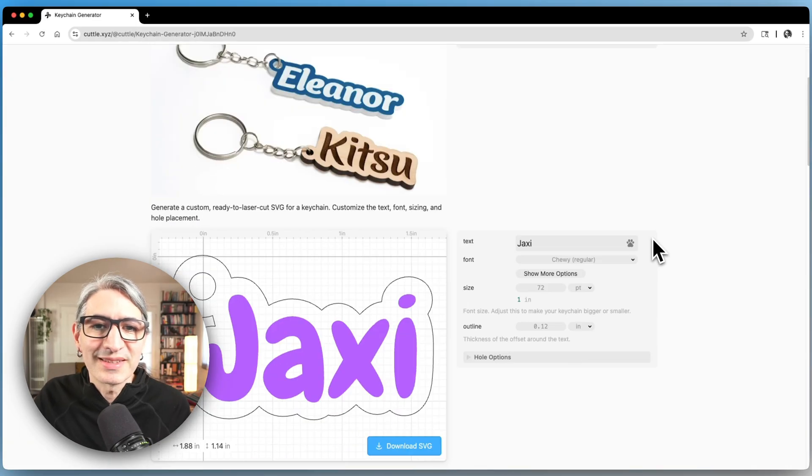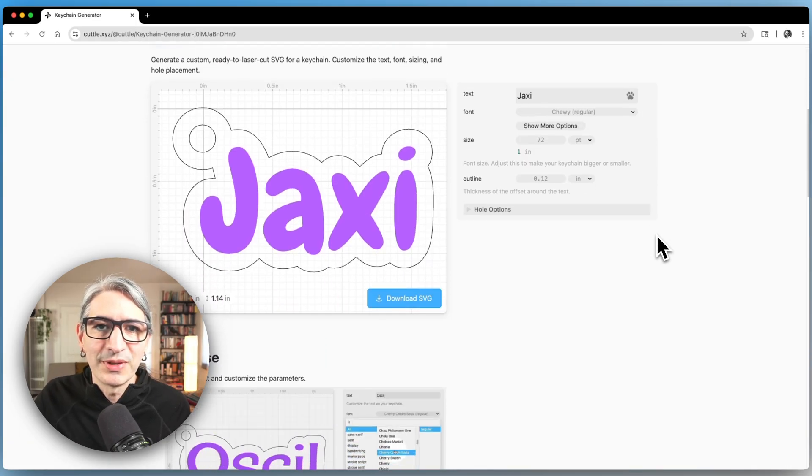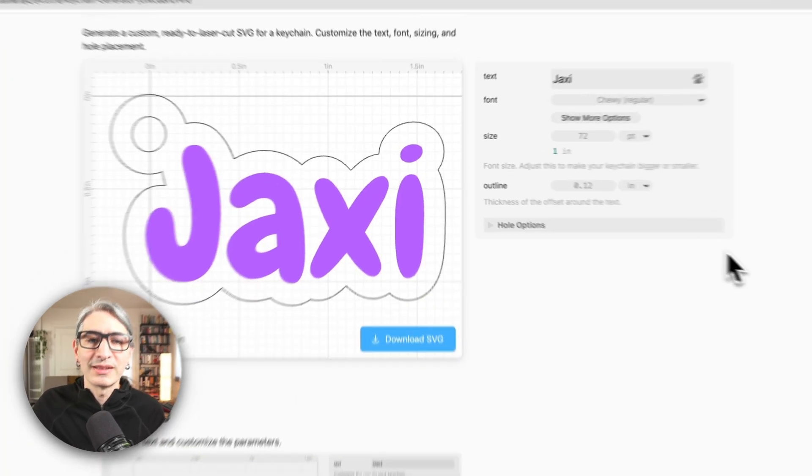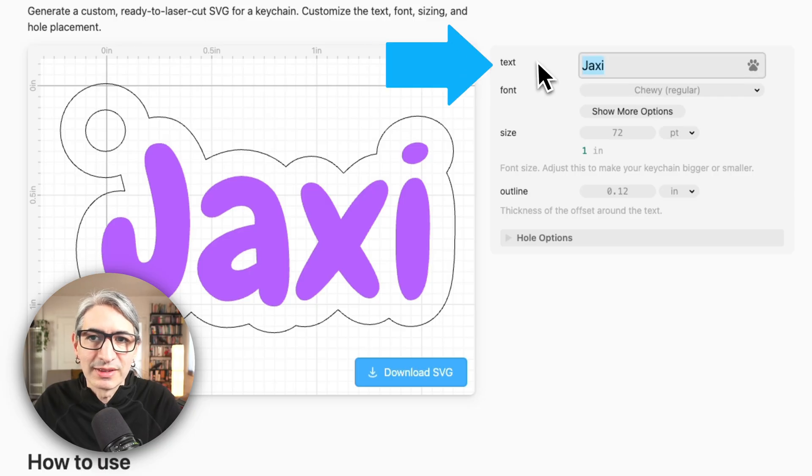Here we can start by scrolling down until we see the preview and we can type any name by clicking on the text field.